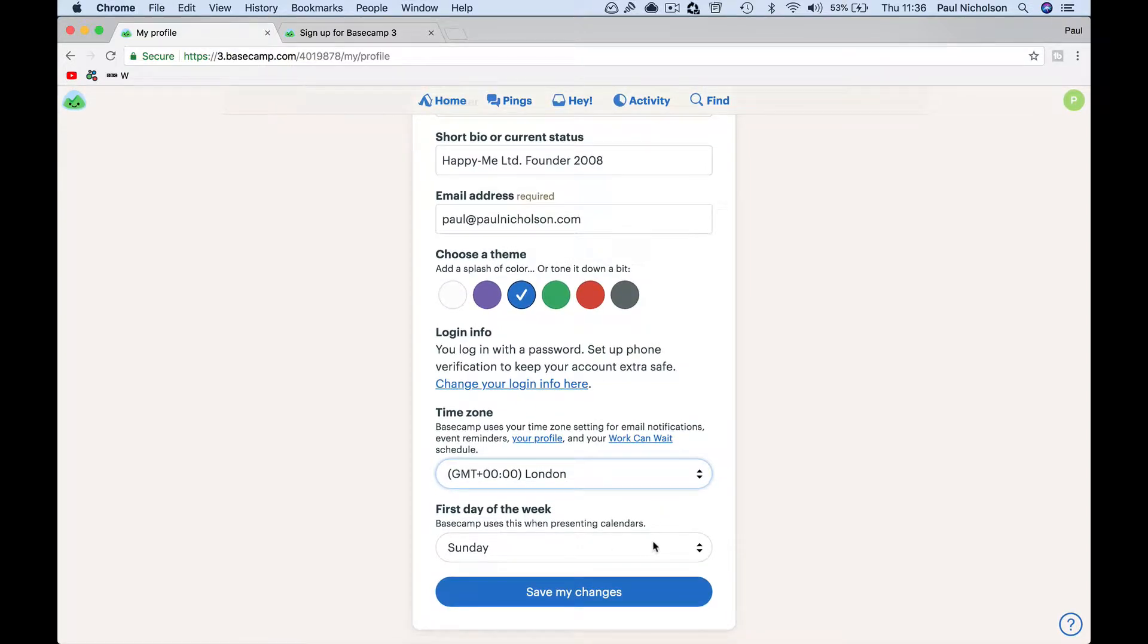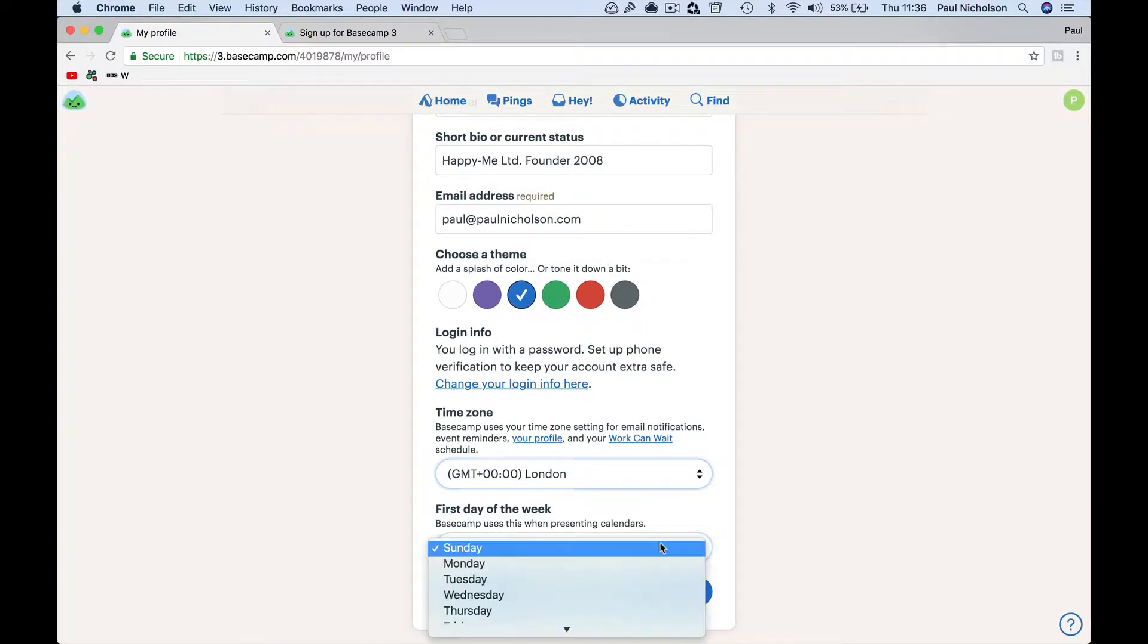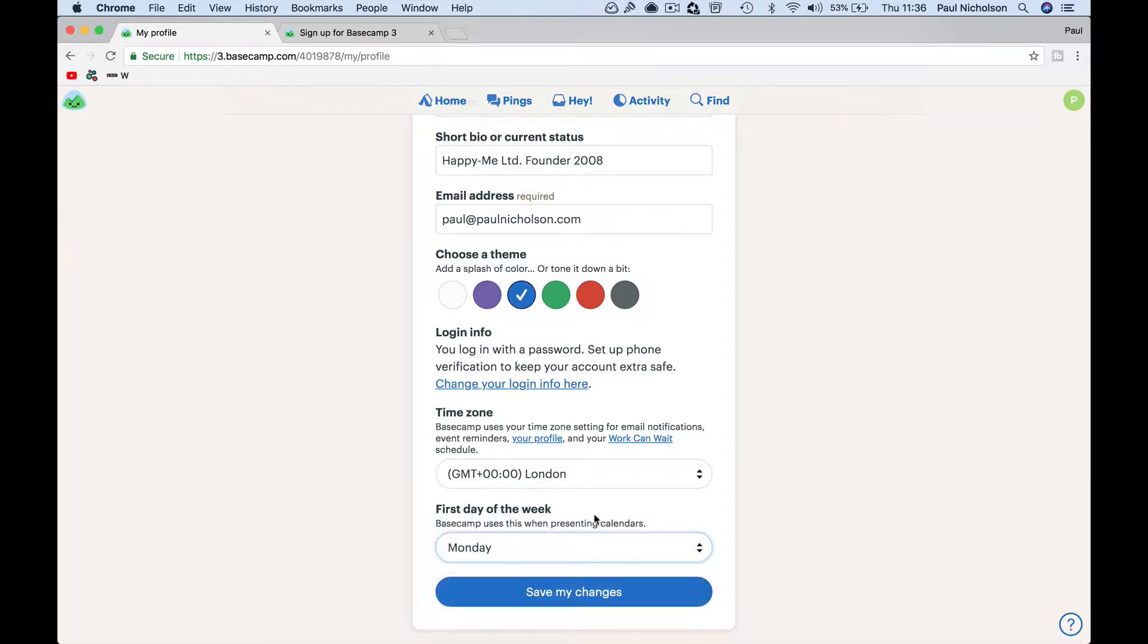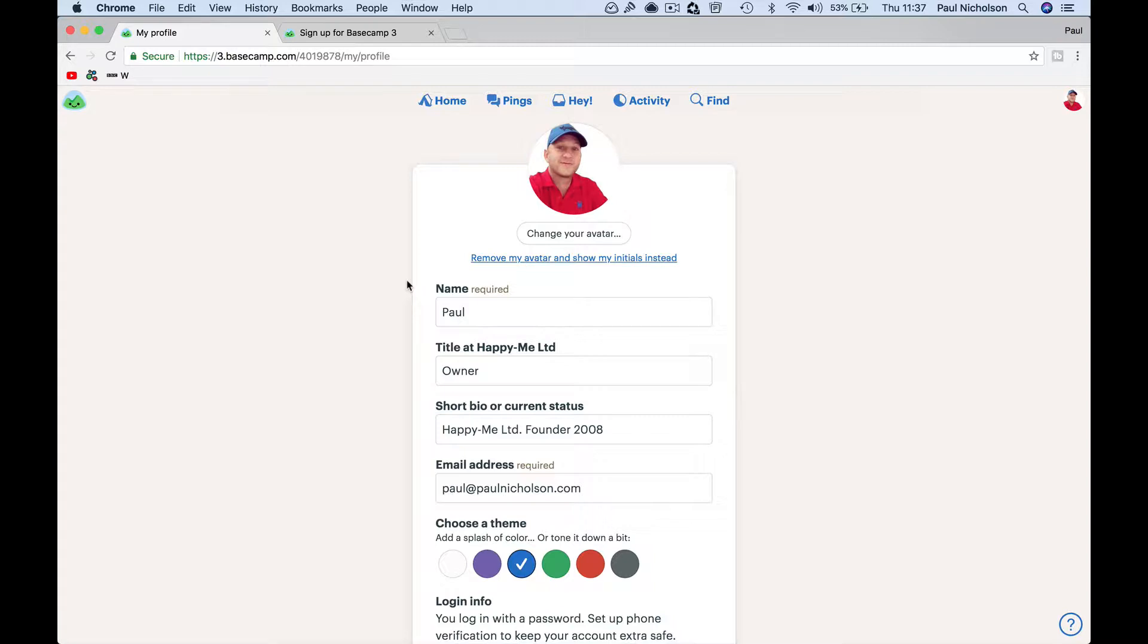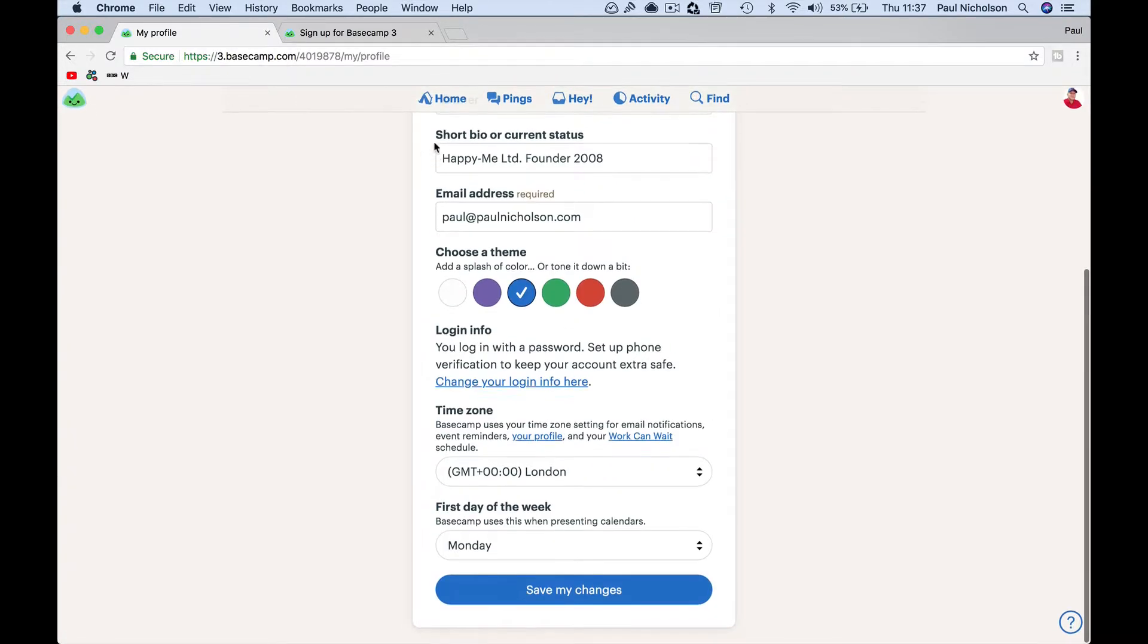First day of the week - are you a Sunday first day of the week or a Monday? I don't know if it's like a UK versus America thing. I think Americans go Monday and the UK goes Sunday, but your working week starts on a Monday.